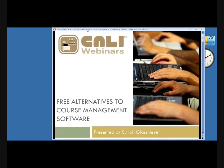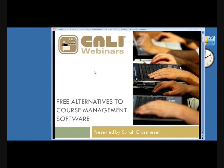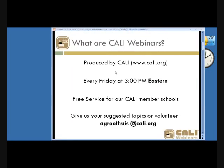Welcome to our webinar on alternatives to course management software, presented by University of Kentucky Reference Librarian Sarah Glassmeyer. This is CALI — the Center for Computer Assisted Legal Instruction, a non-profit organization. You can find us on the web at cali.org.